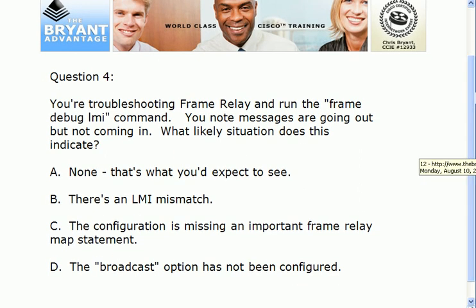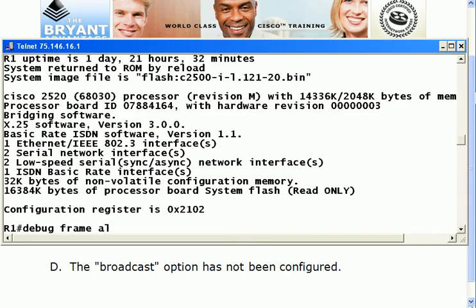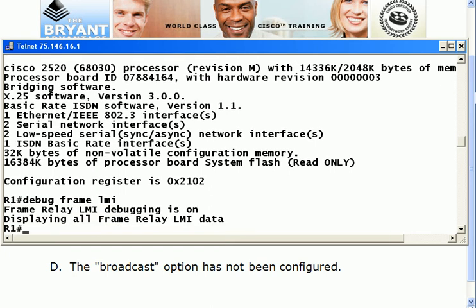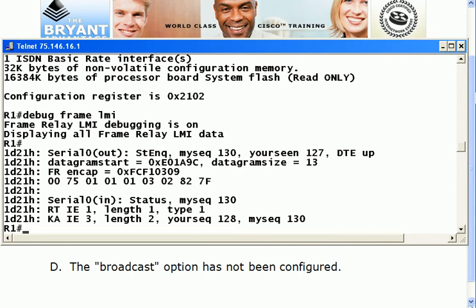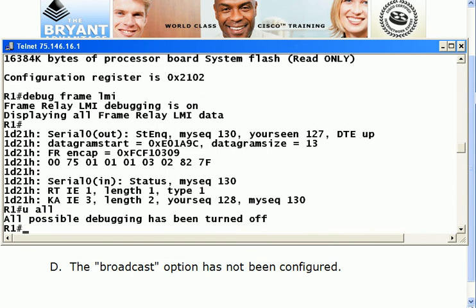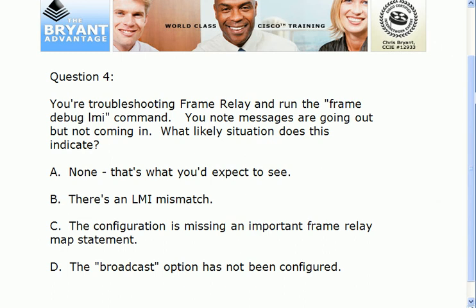For question four, we ran debug frame-relay LMI and saw that messages are going out but not coming in — that is indicative of an LMI mismatch. Let me show you what it looks like when it's running correctly. We have Frame Relay up and running correctly on this router, and in just a few seconds we should get debug output. If you have home lab equipment it's really important to run as many of these debugs as possible so you know what things look like when they're working — then when they're not working you know what you're trying to accomplish. Here you'll notice LMI going out and then LMI coming in. If there's an LMI mismatch, you'll see serial zero out but nothing coming in.